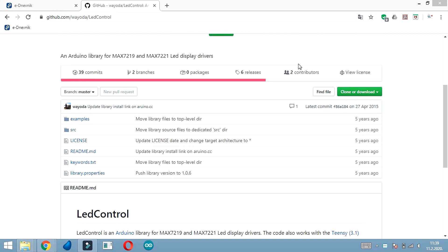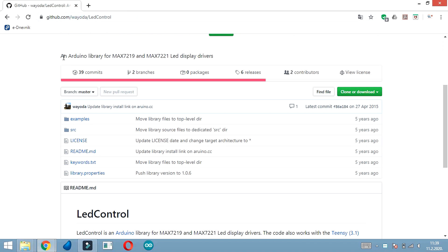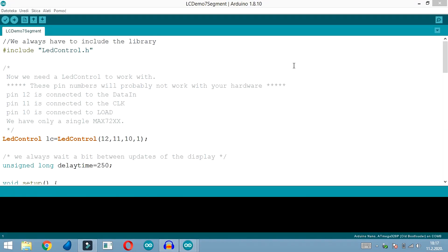You will also need this library - I will put a link in the description of this video so you can download it and install it in your Arduino libraries folder. In that folder you will also find this example which can help you learn and understand all functions.